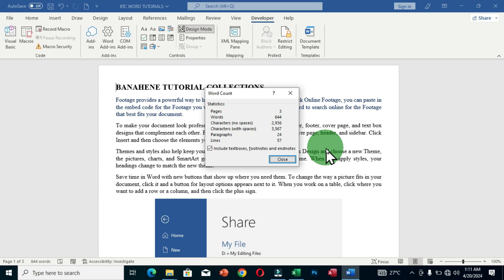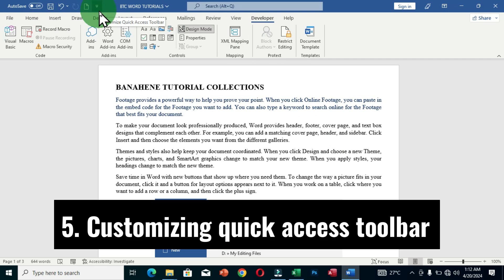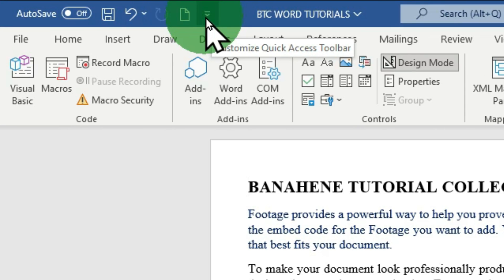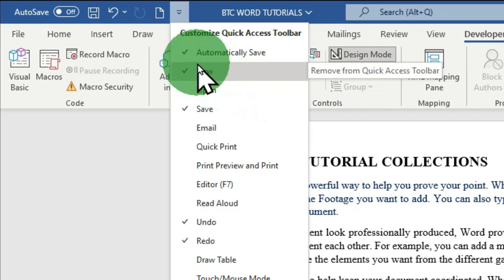The last tip is about the Quick Access Toolbar. At the top of the Word document, there is a toolbar called the Quick Access Toolbar. Hovering over the arrow shows 'Customize Quick Access Toolbar.' This toolbar contains your most frequently used commands — such as Save, Redo, and Print — accessible without navigating to individual tabs. Clicking the arrow shows a dropdown list of commands, and those with a tick mark are already displayed on the toolbar.